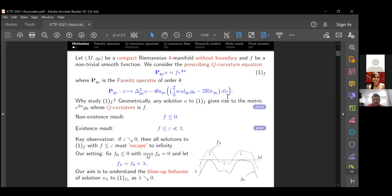We put this last observation as follows: we fix some function f₀ which is non-positive and has some maximum at zero, and then we perturb f₀ by some small lambda, so we call f₀ plus lambda equals f_lambda. Then we decrease lambda to zero and we want to understand the behavior of solution u_lambda to equation (1f) with f replaced by f_lambda.